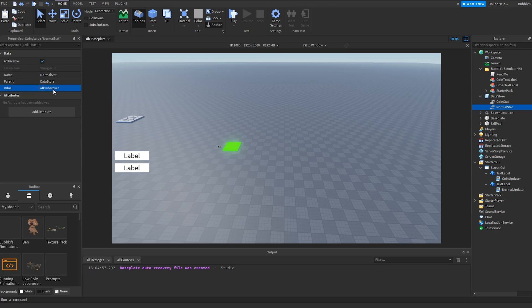Once you're done setting that value to whatever you want, we are actually completely done with the leader stats and we can now get onto the tool.